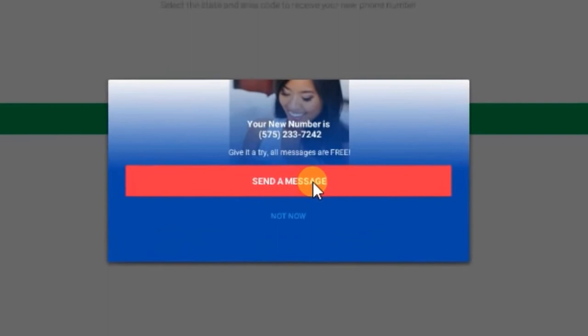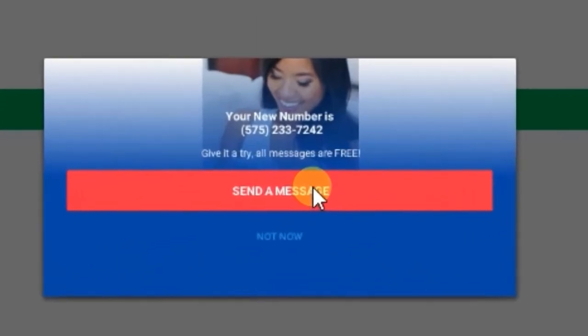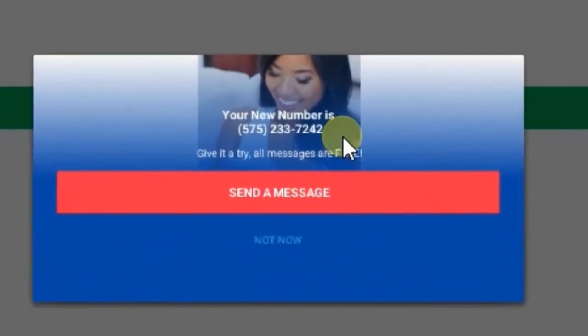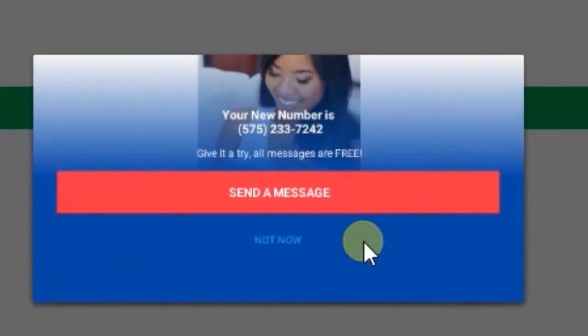Here is your new free phone number. Now you can use this to verify accounts or you can use this with WhatsApp.